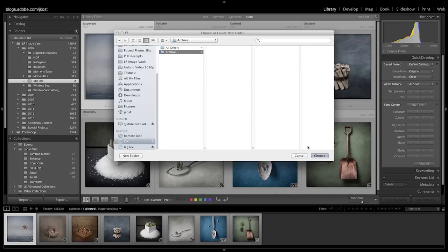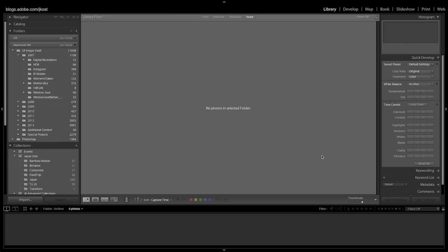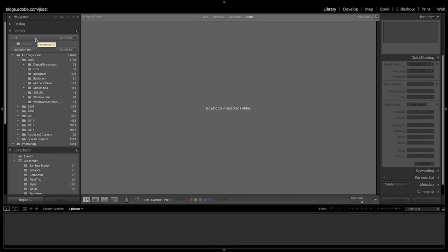Once I create a new folder through Lightroom and choose that folder, you can see that I now have two hard drives that Lightroom recognizes — my Mac internal hard drive and this aux folder. And there's the folder called archive.